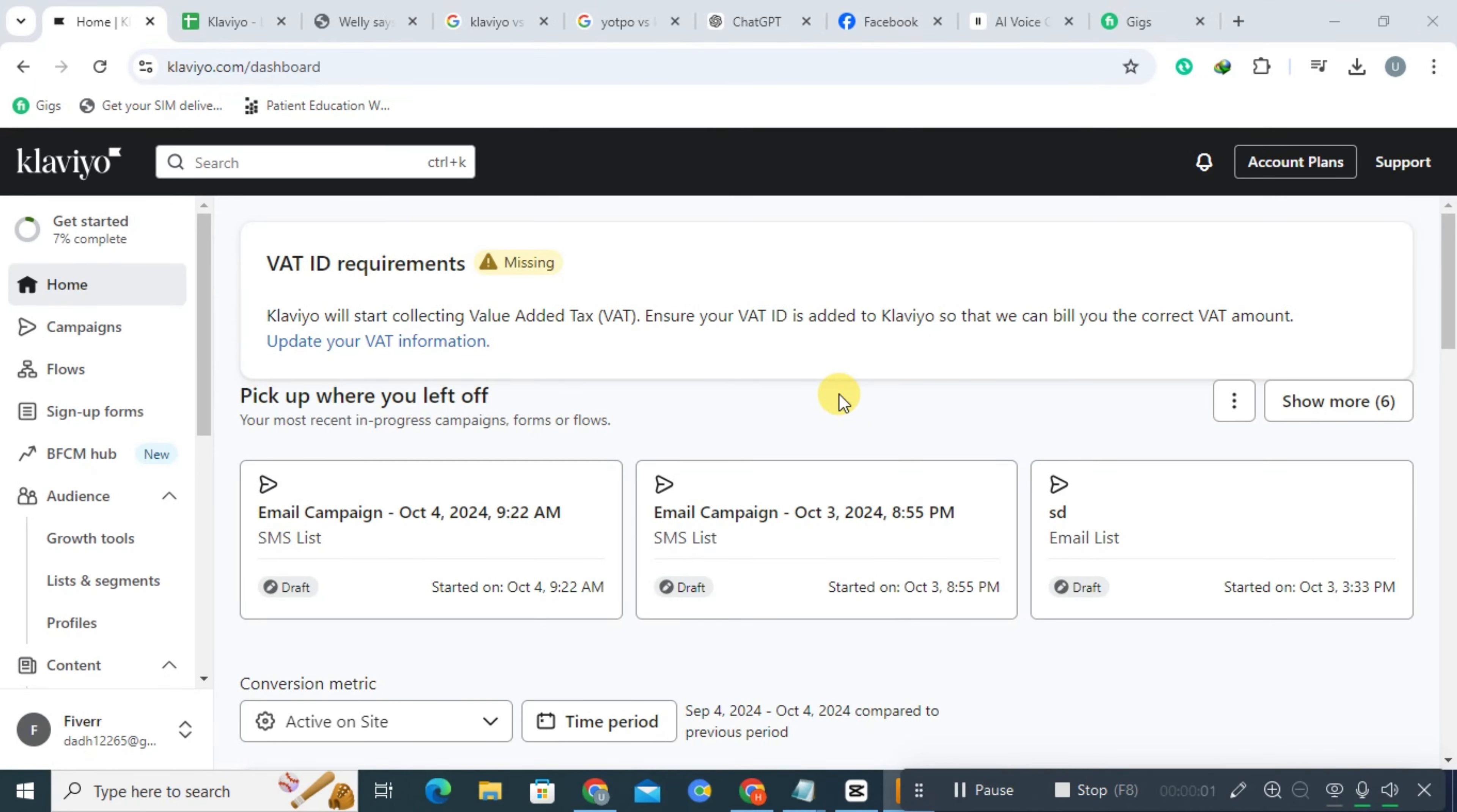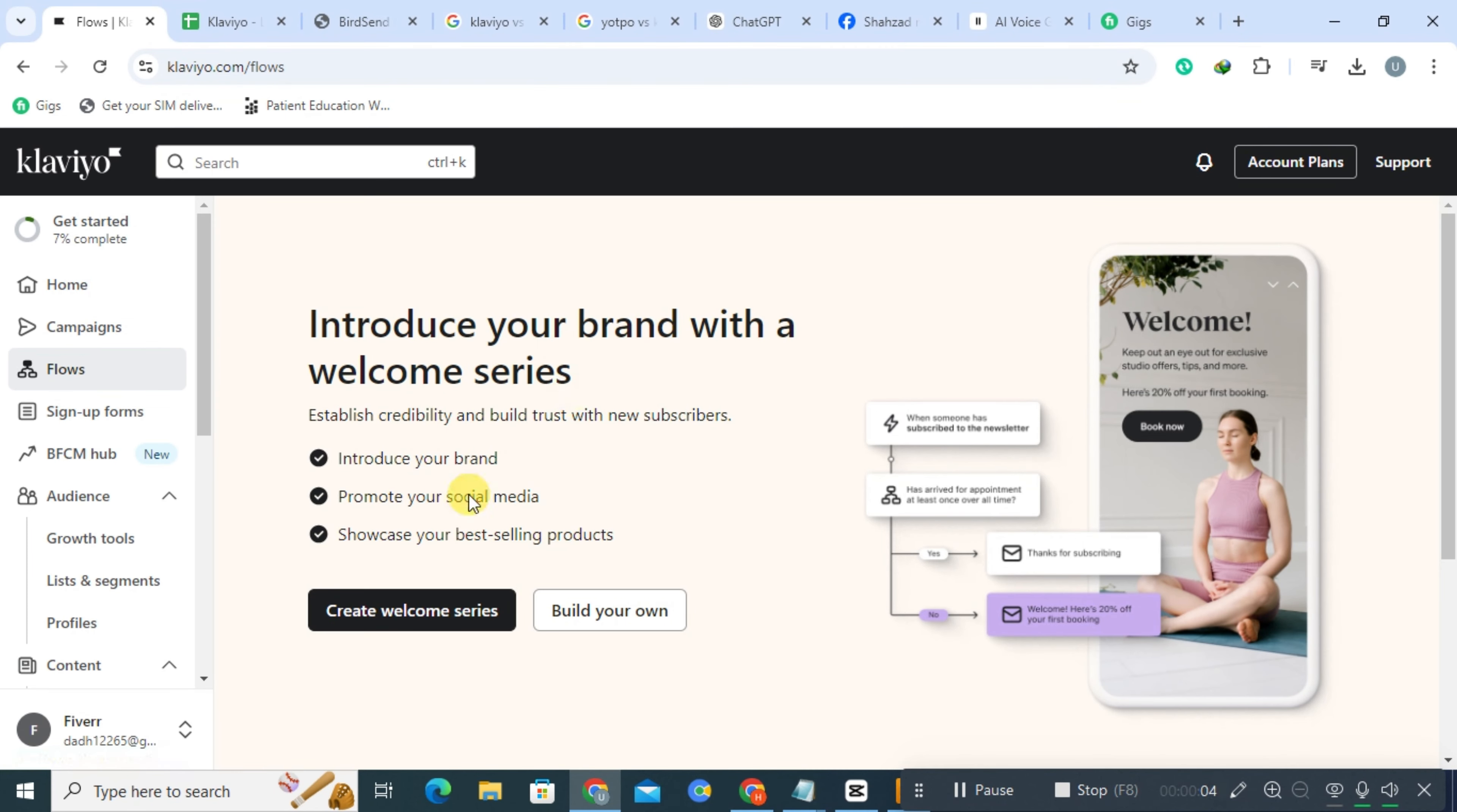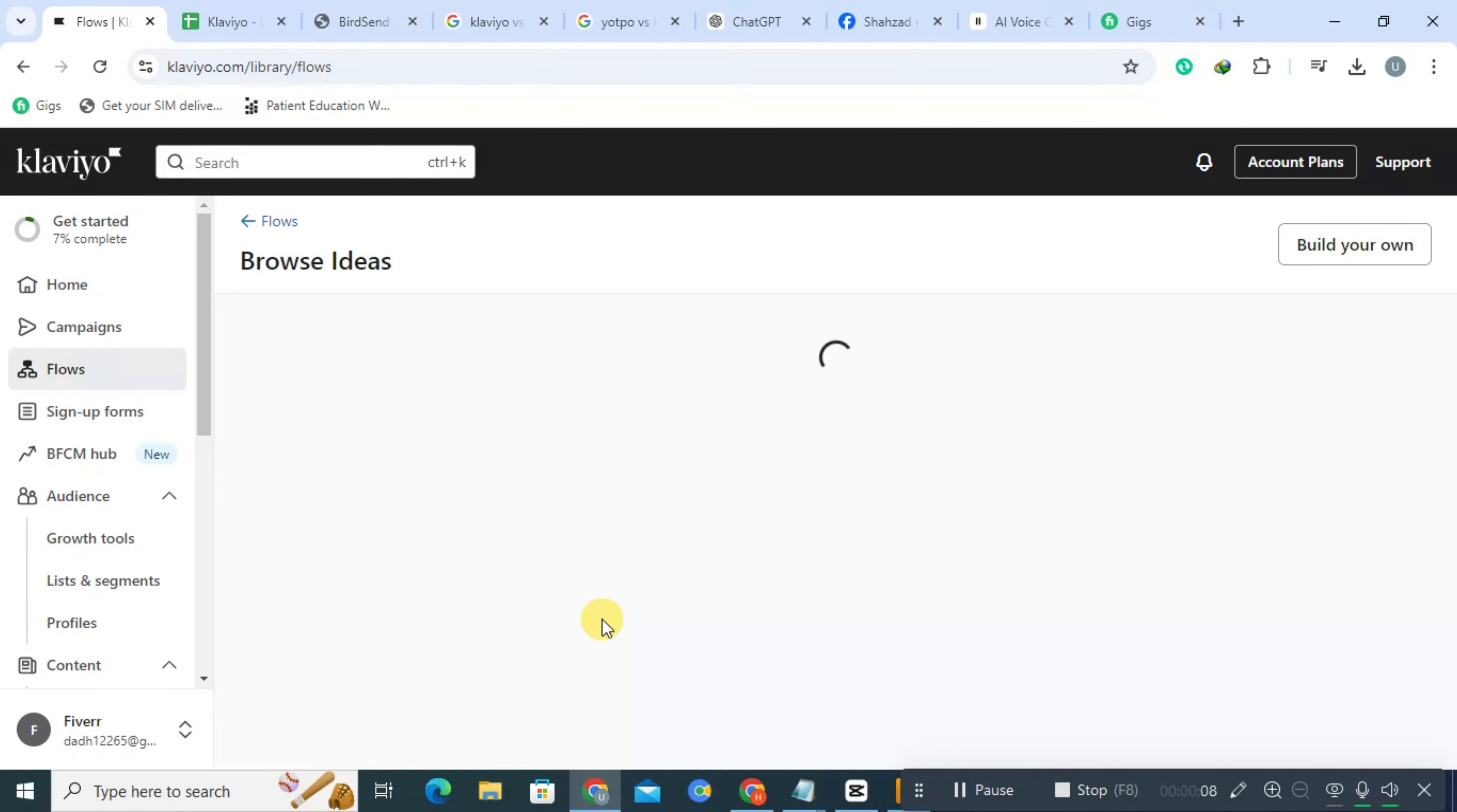Klaviyo is a powerful email and SMS marketing platform designed to help businesses increase customer engagement and drive sales through targeted campaigns.